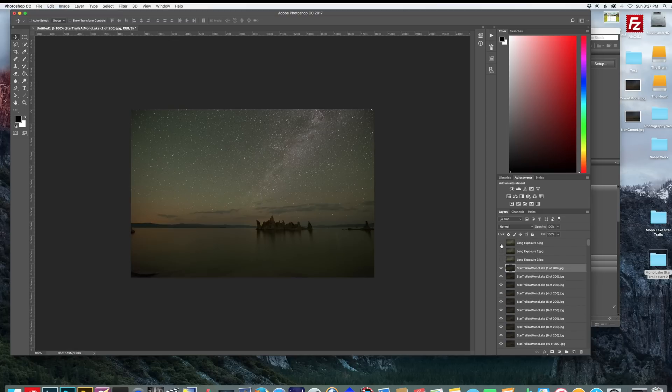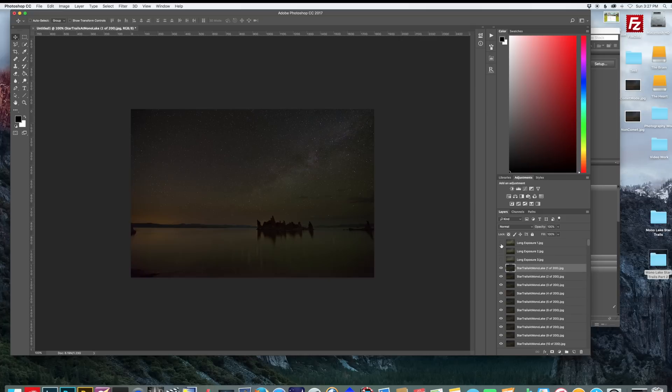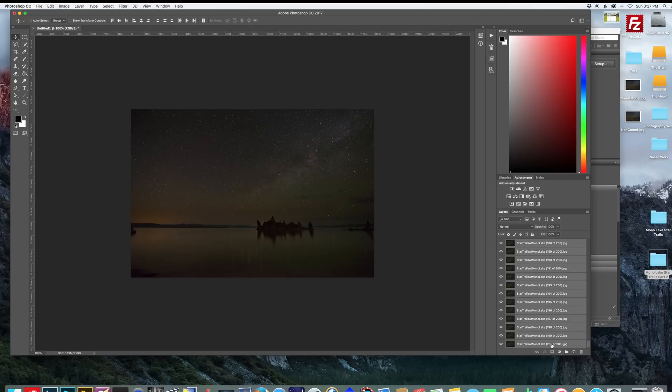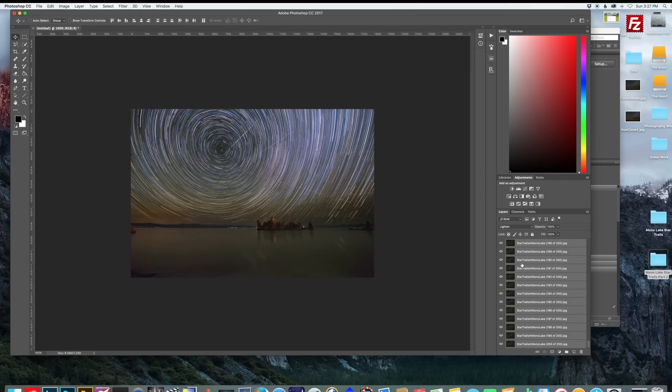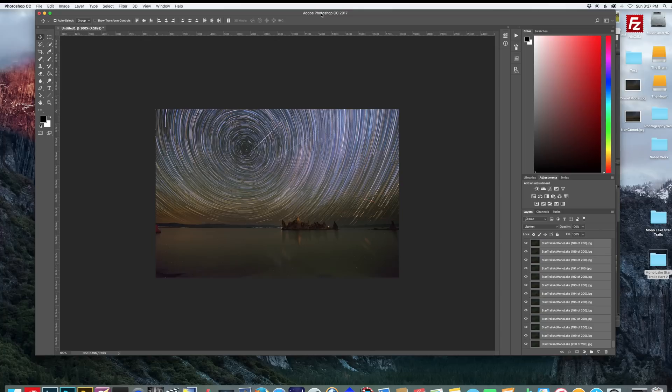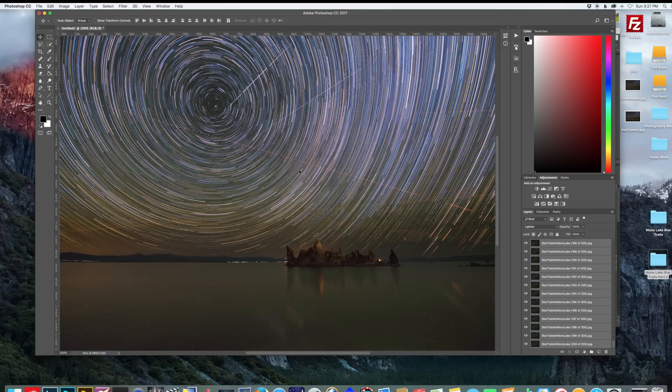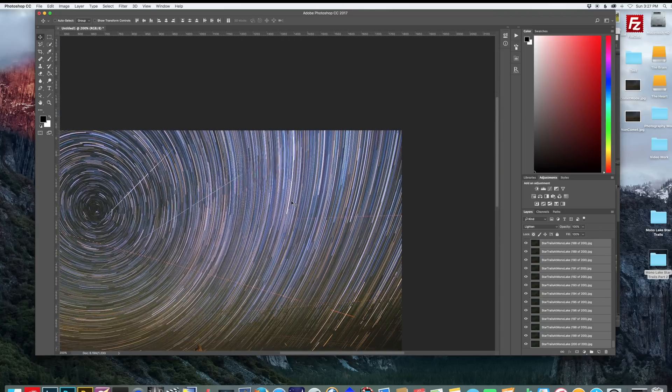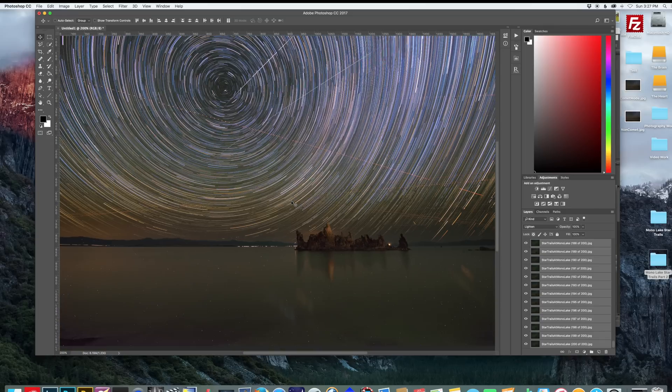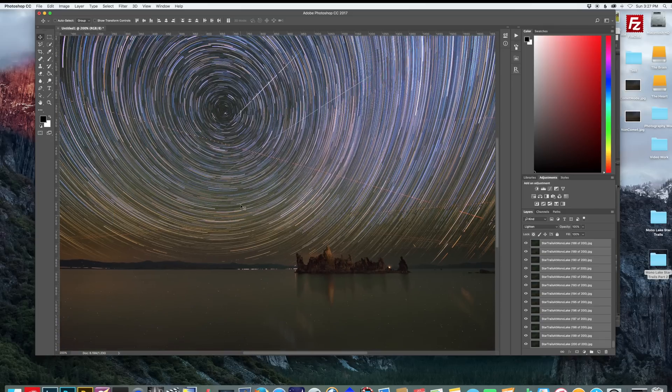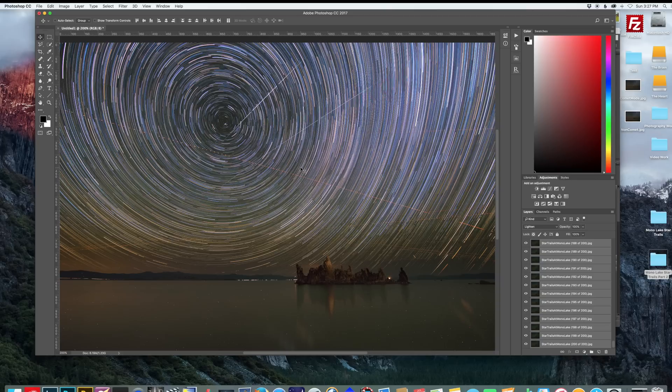Next you want to select all your Star Trail images and change the mode from normal to lighten. This is going to create the Star Trail effect you see here. Now as you notice if we zoom in, we have a ton of plane trails. Now the one thing I really love about the Photoshop Star Trail method is it's very easy to get rid of these plane trails.